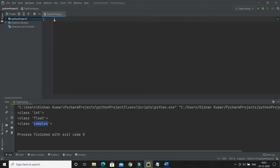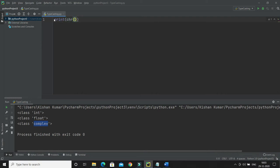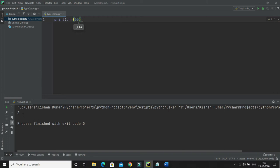Now I'm going to show each function for explicit type casting. The first function is chr(). You pass a number to this function and it converts that number to its corresponding ASCII character. For example, passing 65 will give you the corresponding character for that ASCII value, which is capital A.